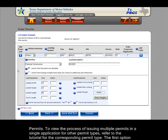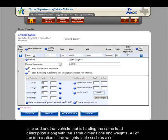To view the process of issuing multiple permits in a single application for other permit types, refer to the tutorial for the corresponding permit type. The first option is to add another vehicle that is hauling the same load description along with the same dimensions and weights.